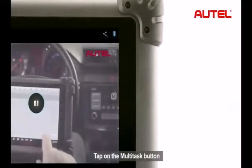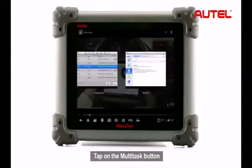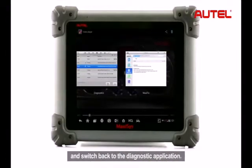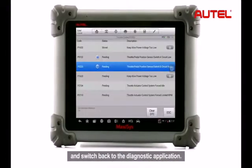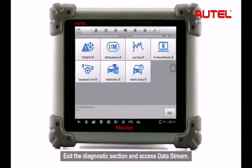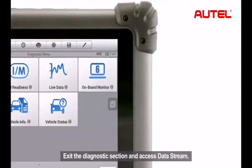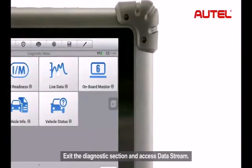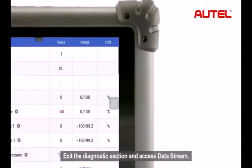Tap on the Multitask button and switch back to the Diagnostic application. Exit the Diagnostic section and access Data Stream.